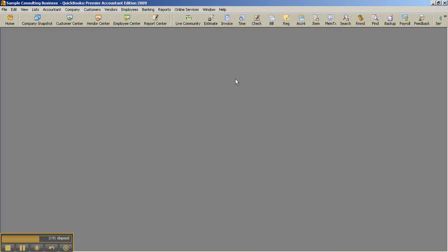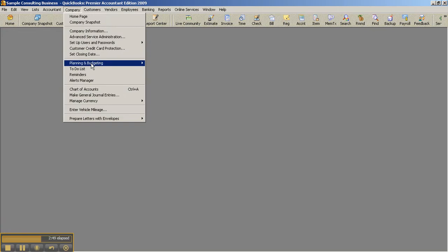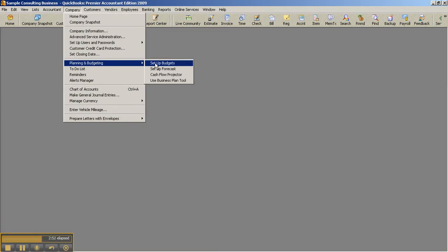Another feature of Premier Accountant Edition would be the ability to create a business plan for clients or even forecasts. So in Pro, under the Company menu, in your Planning and Budgeting submenu, you can set up budgets and run the cash flow projector in Pro. But in Premier Accountant Edition, we can also set up a forecast.